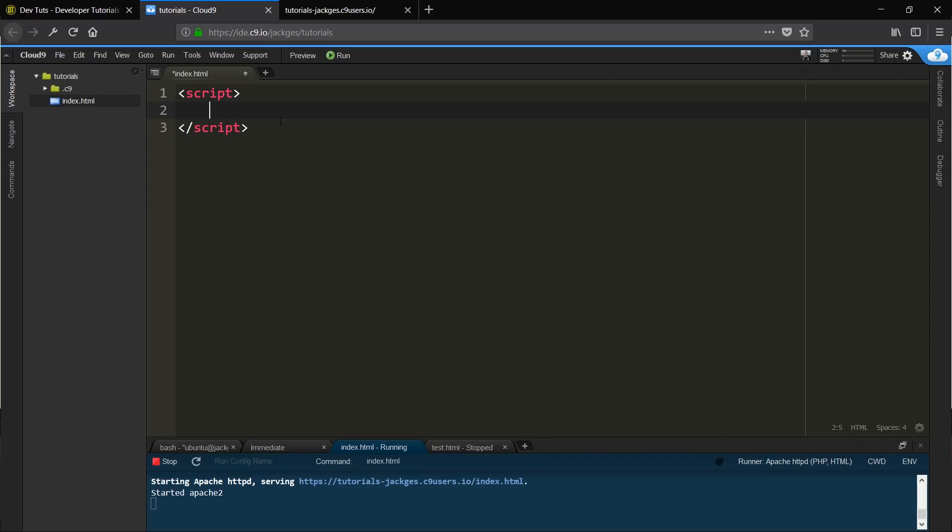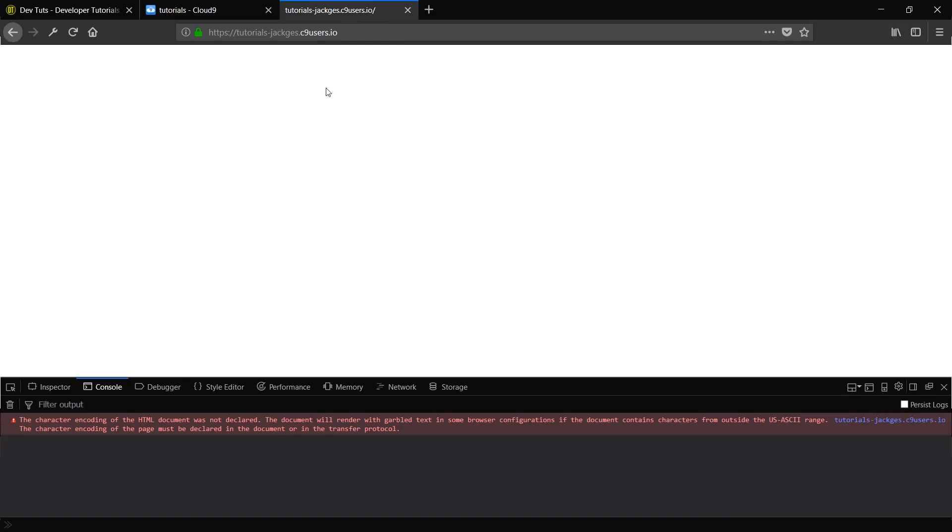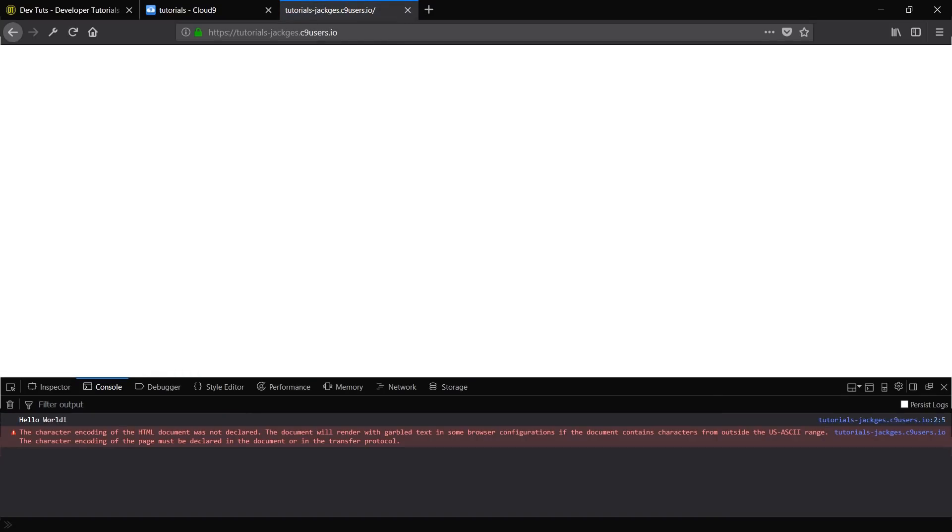Inside those script tags, we're going to add a console.log. We're going to say hello world. There we go, so if you save that and come in here, hello world output to the console.